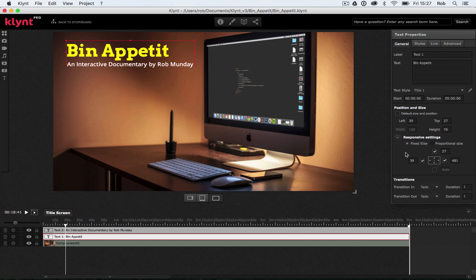A fixed size element won't change in size whatever size the window — it'll be the same size on a large browser window on your desktop, and the same size on a small browser window on your tablet or mobile phone. Hence the name: fixed size doesn't change. Proportional size will change when you change the window, so as your window gets bigger, your element will get bigger with it.